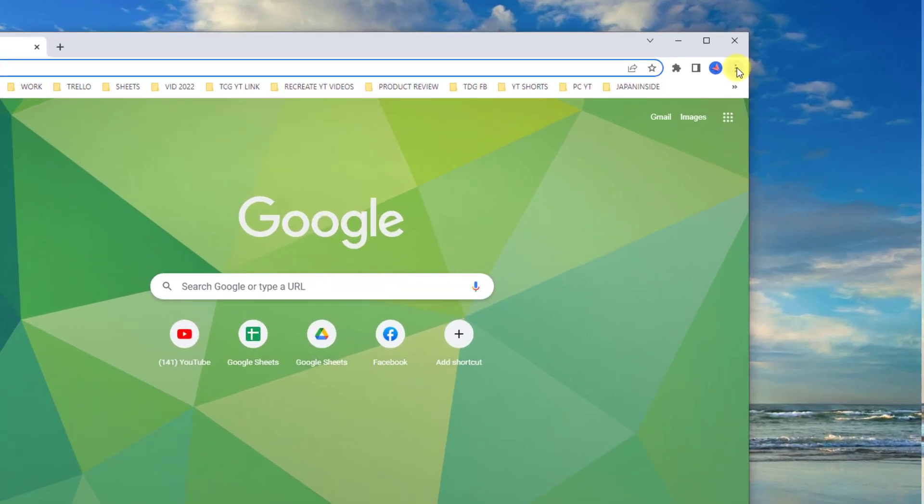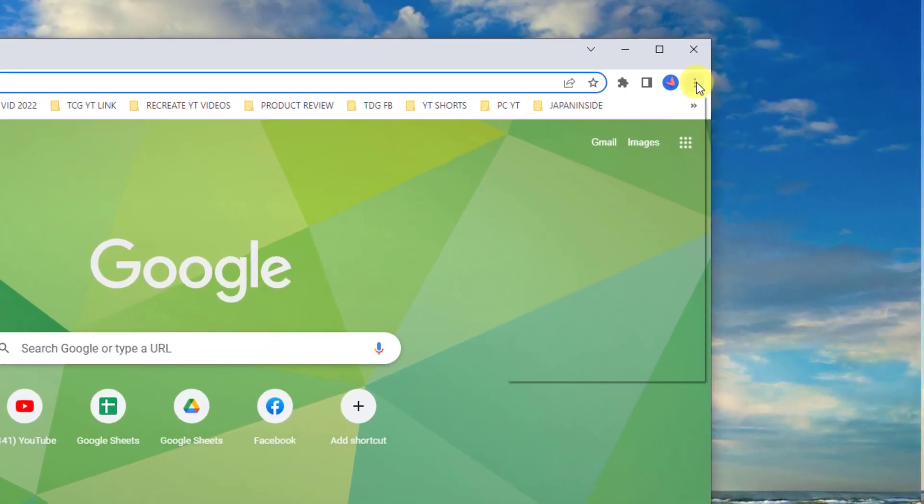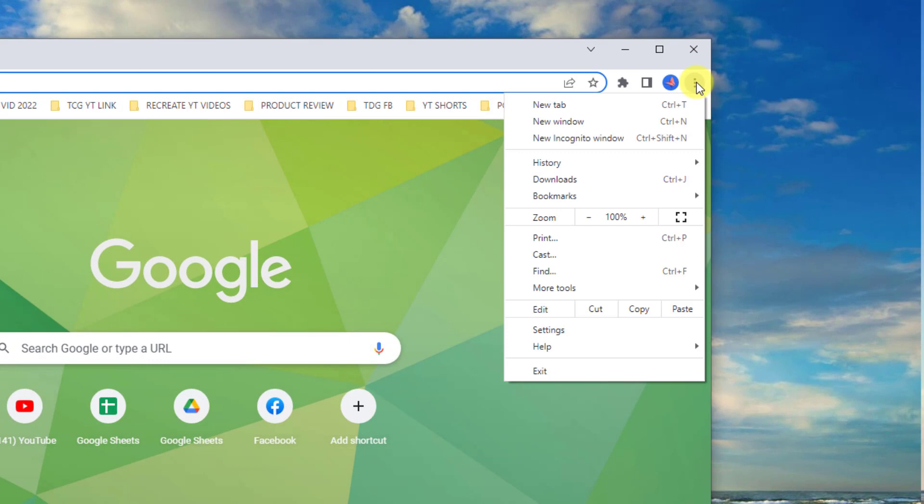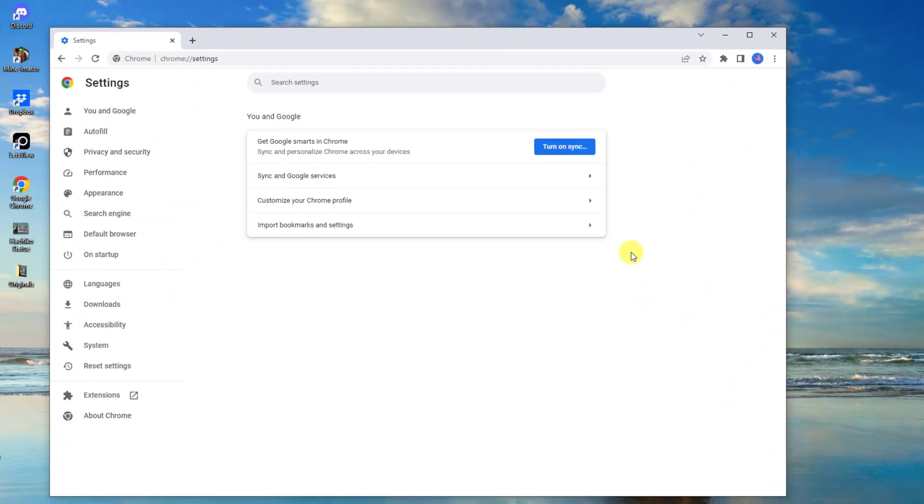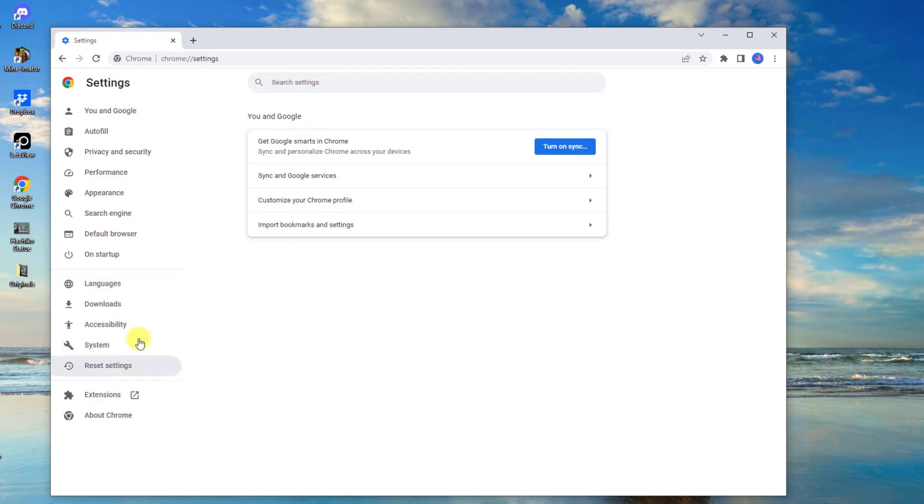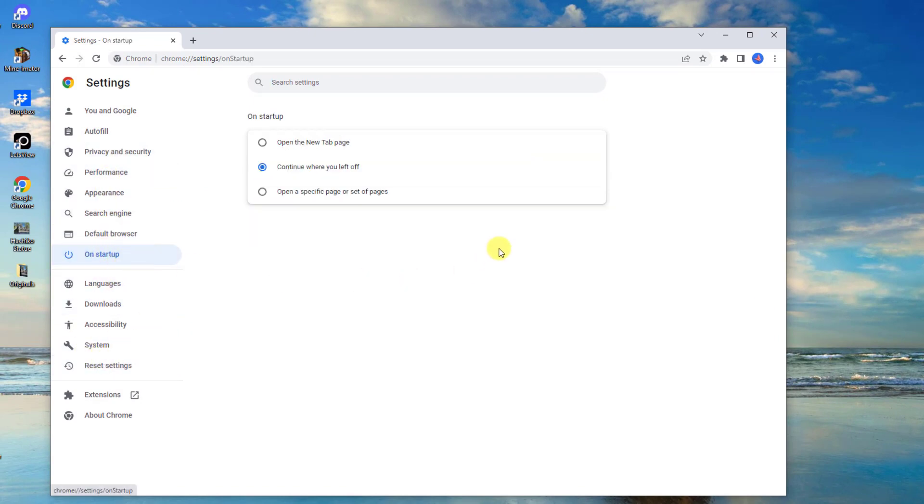Then click on the three vertical dots located at the upper right corner. Click Settings from the drop-down menu. As you can see on the left pane, click on the On Startup option. Then at the right pane, select the option 'Open the new tab page.' Relaunch Google Chrome browser and check if the issue still occurs.